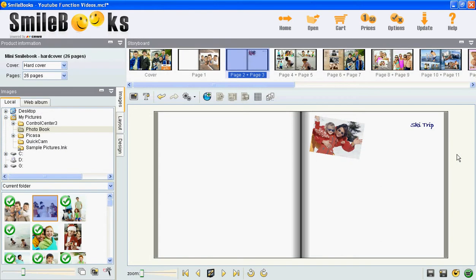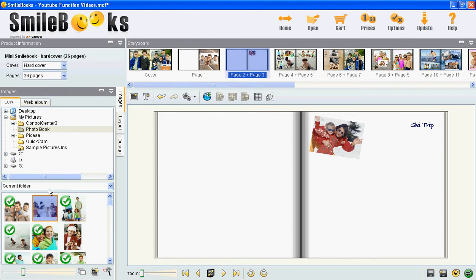You choose the picture that you want to use as a background from images and then the folder on your local hard drive where the picture is. You see little thumbnails down here.